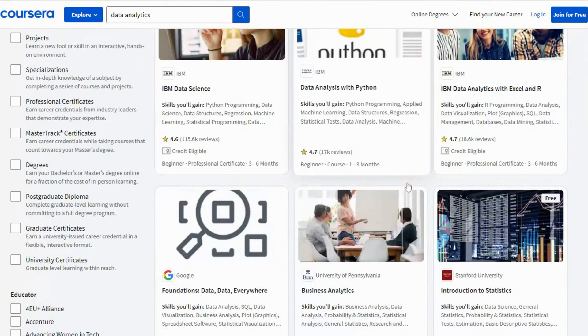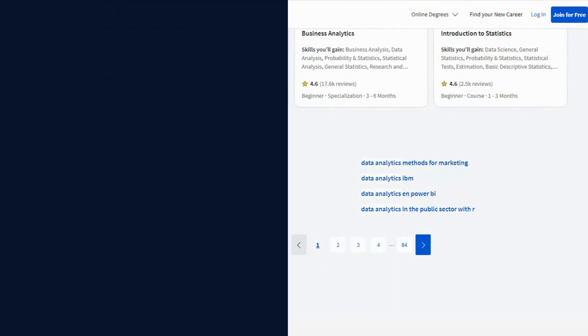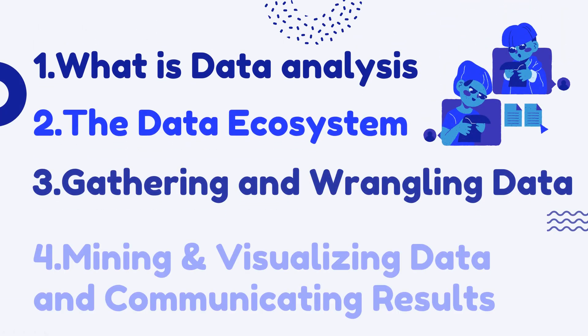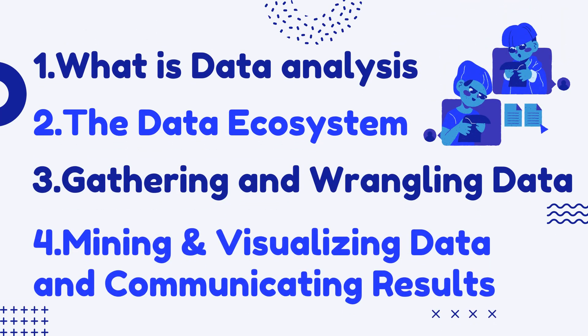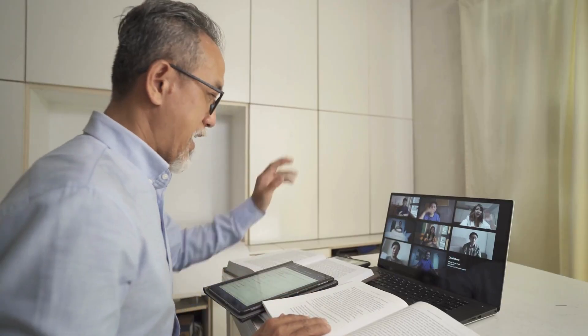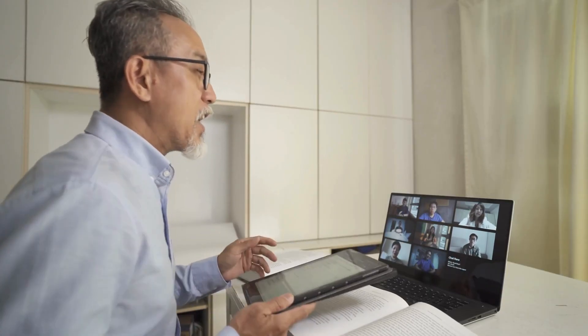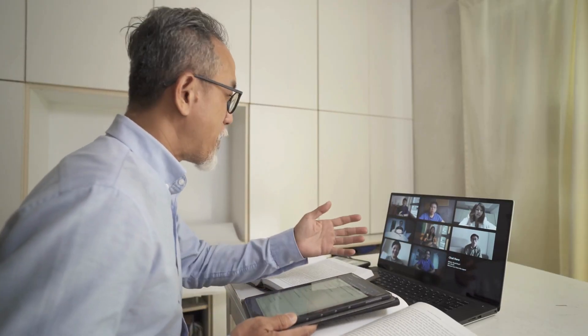The course has a syllabus that covers the following topics: one, what is data analytics; two, the data ecosystem; three, gathering and wrangling data; four, mining and visualizing data, and communicating results. The course is taught by instructors who are experts in the field of data analysis.